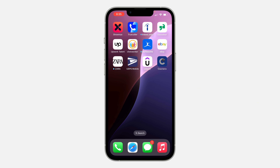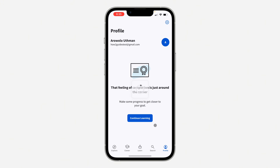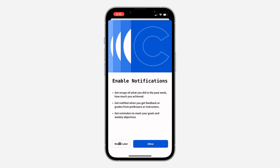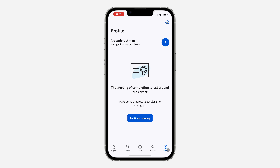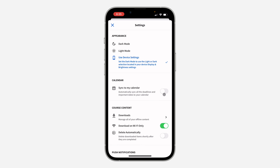The first thing is to open up the app. Once you open the app, click on your profile right here. Then click on this gear icon at the top right corner to open up your settings.